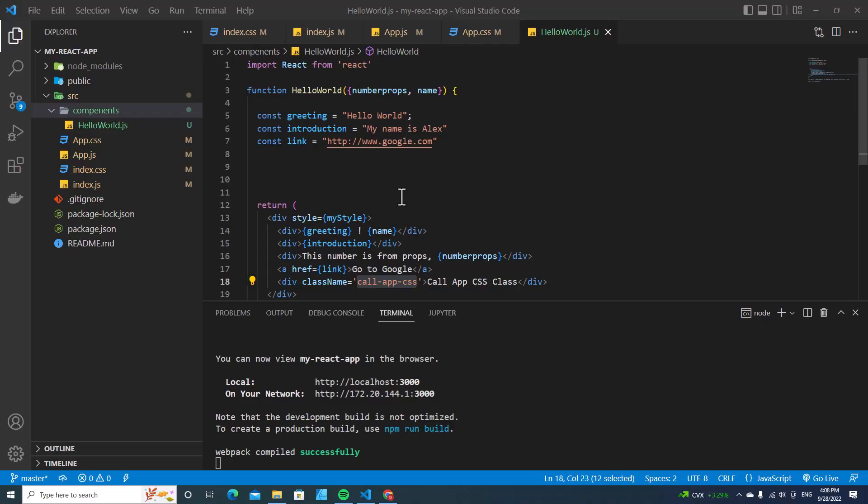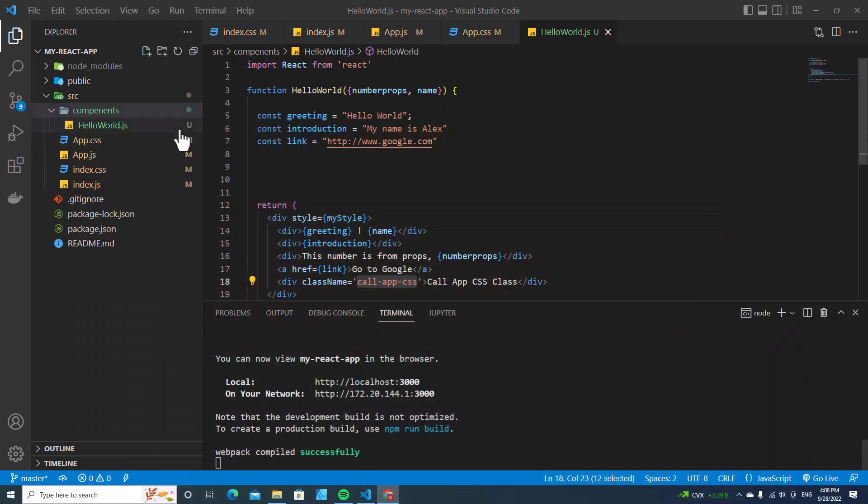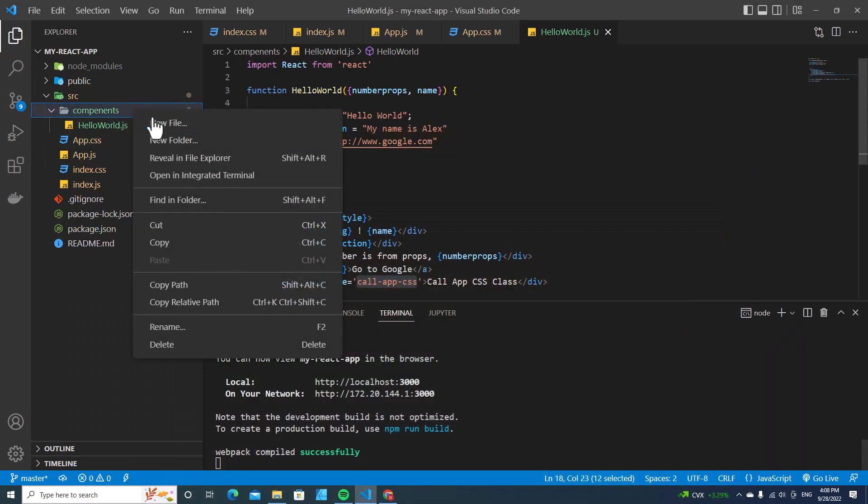For example, this is the code from the previous project. And this is the homepage that we have. Let me create a new component.